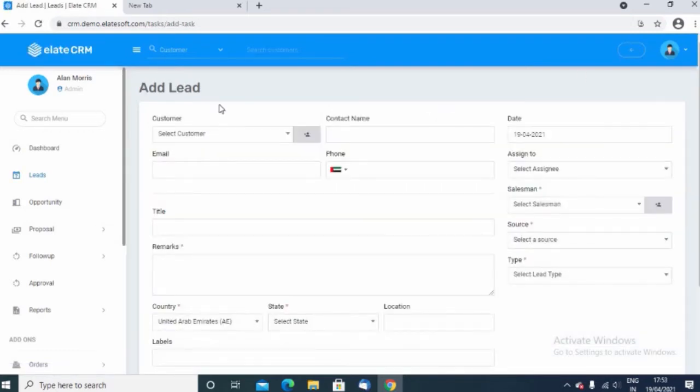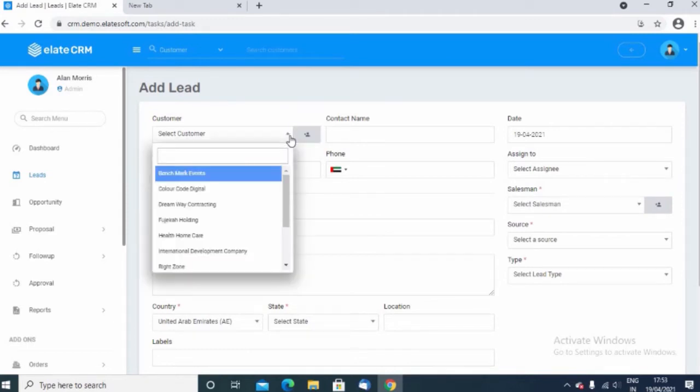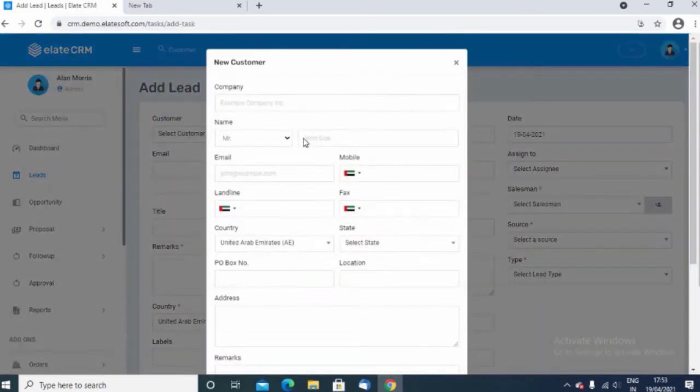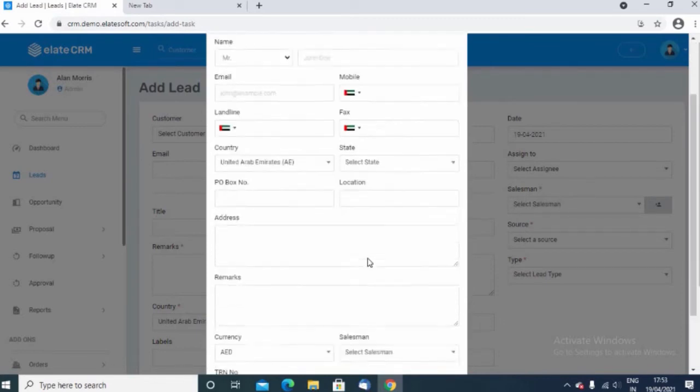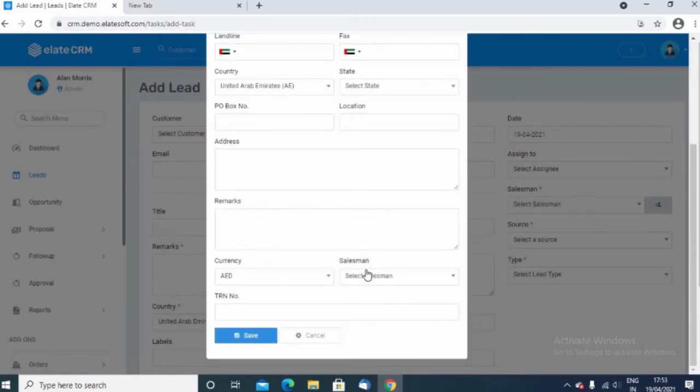Here you can choose the customer, or if you want to add a new customer, you can just click on the new customer link and then fill up all the necessary information related to the customer and save the form. The master gets created inside the database.